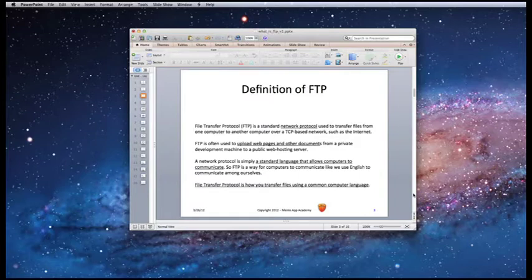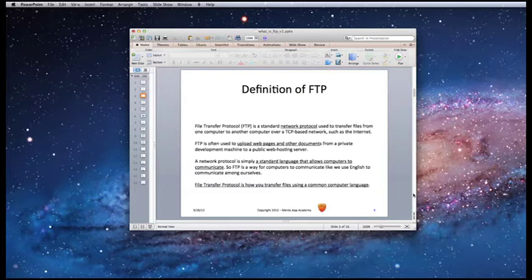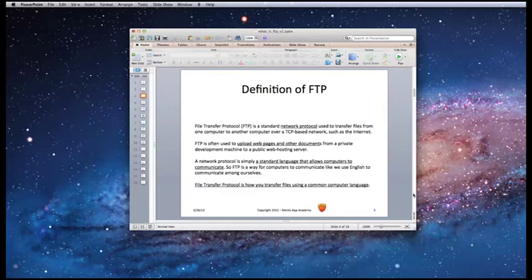A network protocol is simply a standard language that allows computers to communicate. So FTP is a way for computers to communicate like we use English to communicate among ourselves. File Transfer Protocol is how you transfer files using a common computer language.